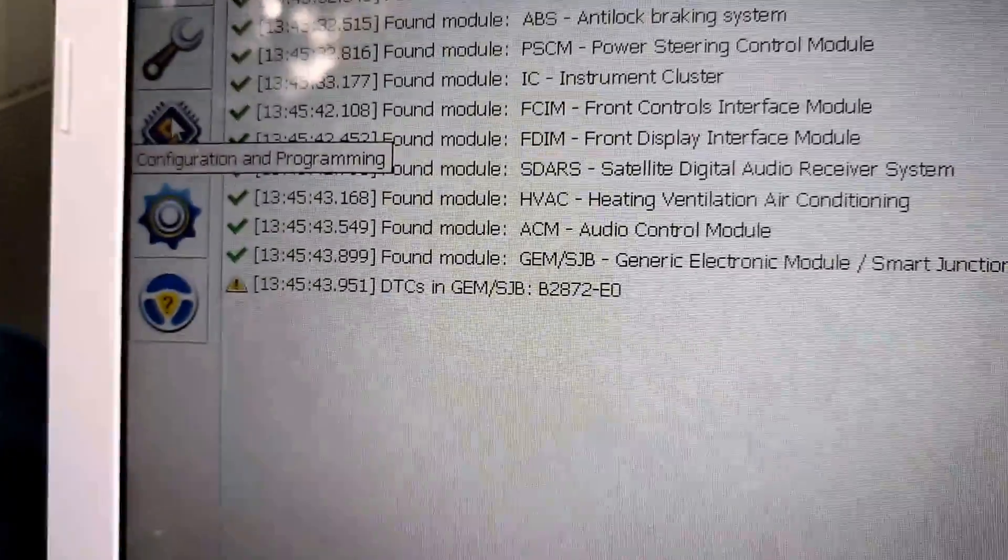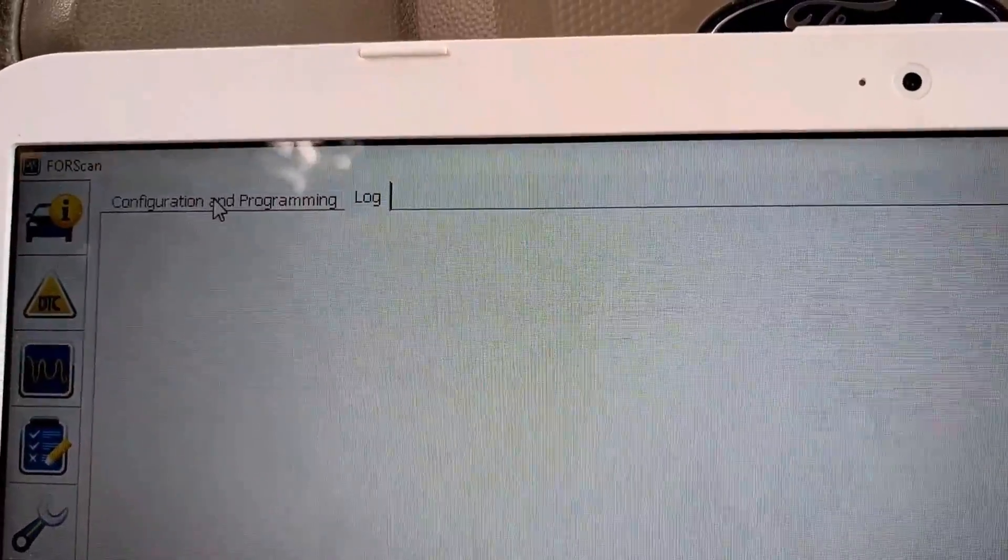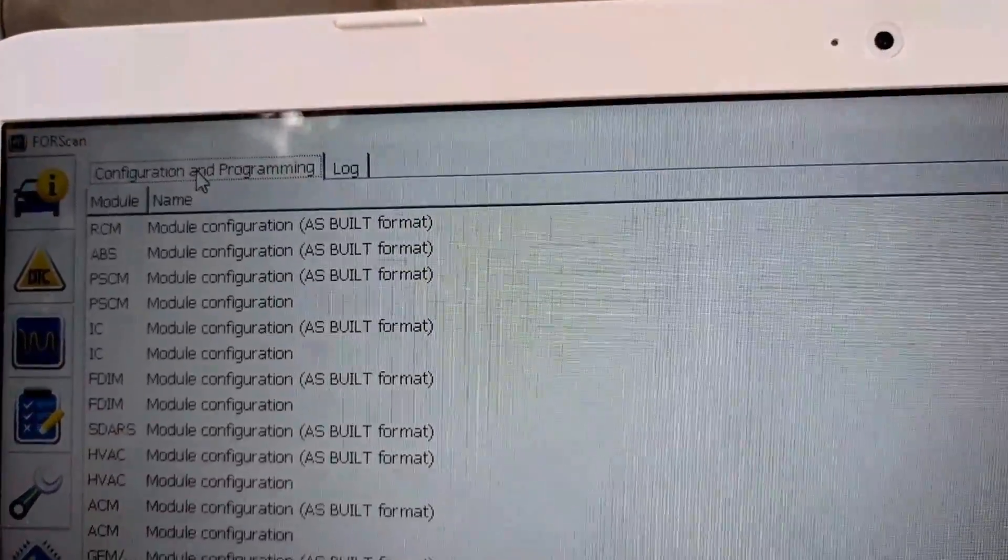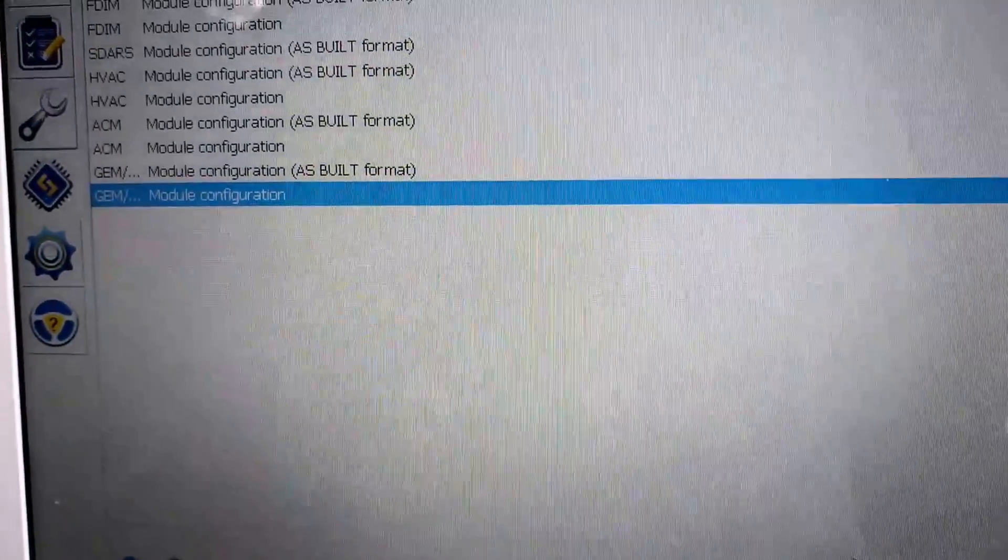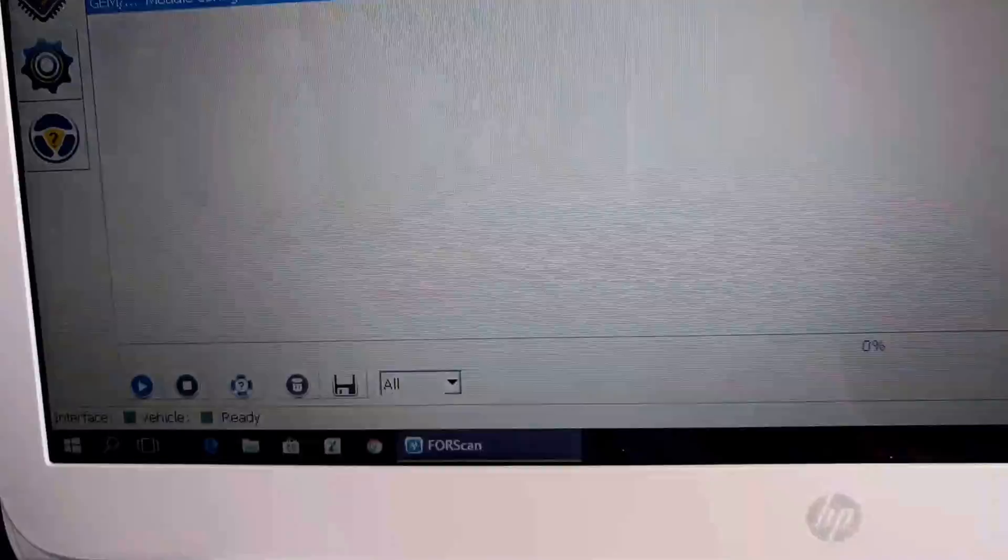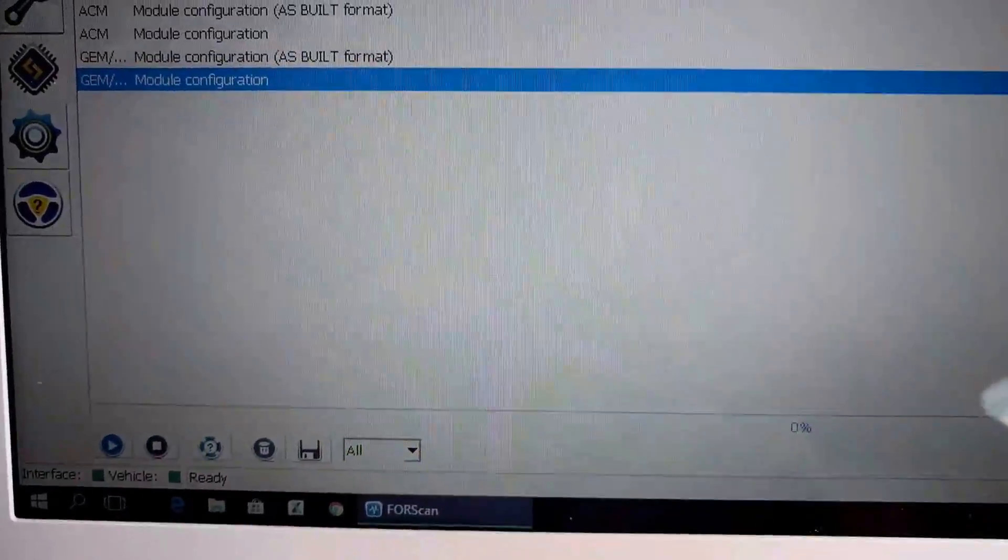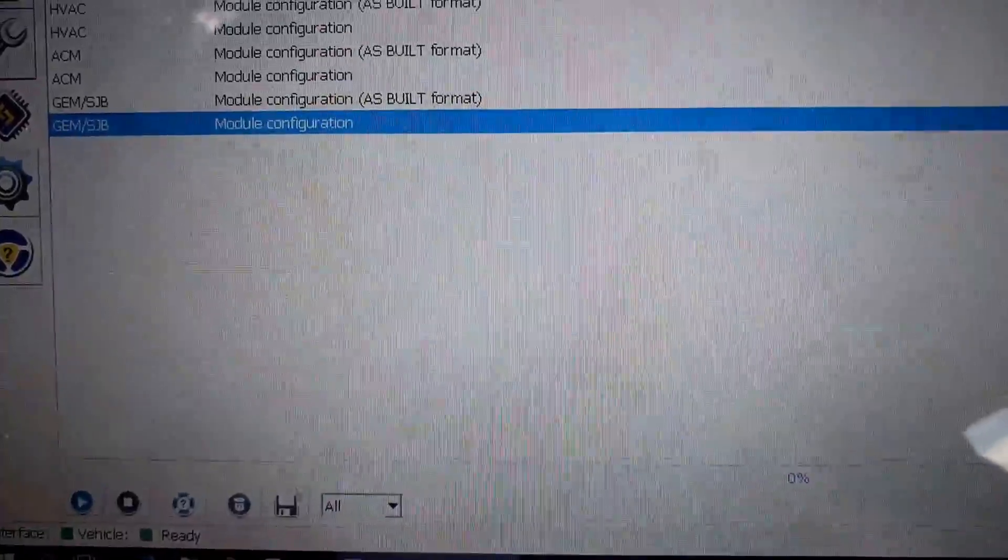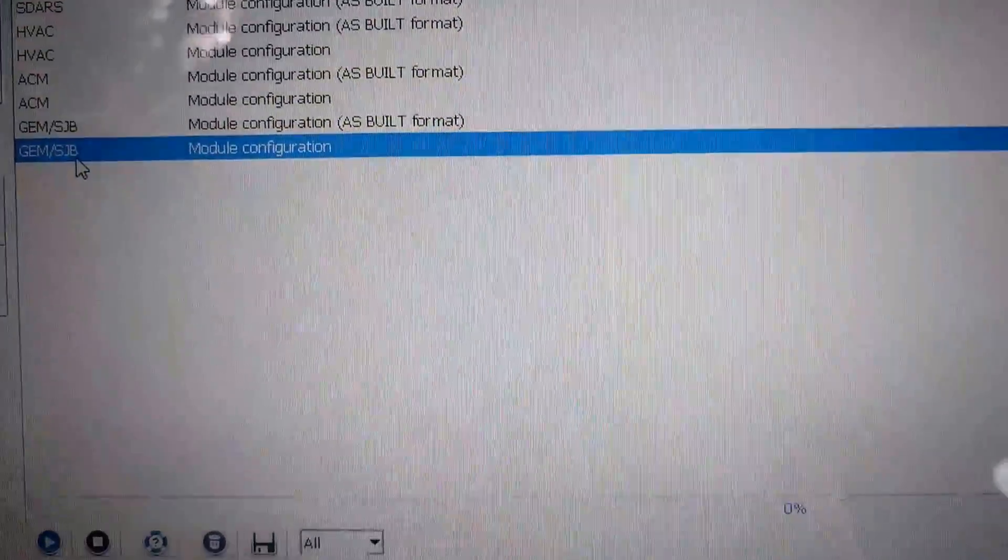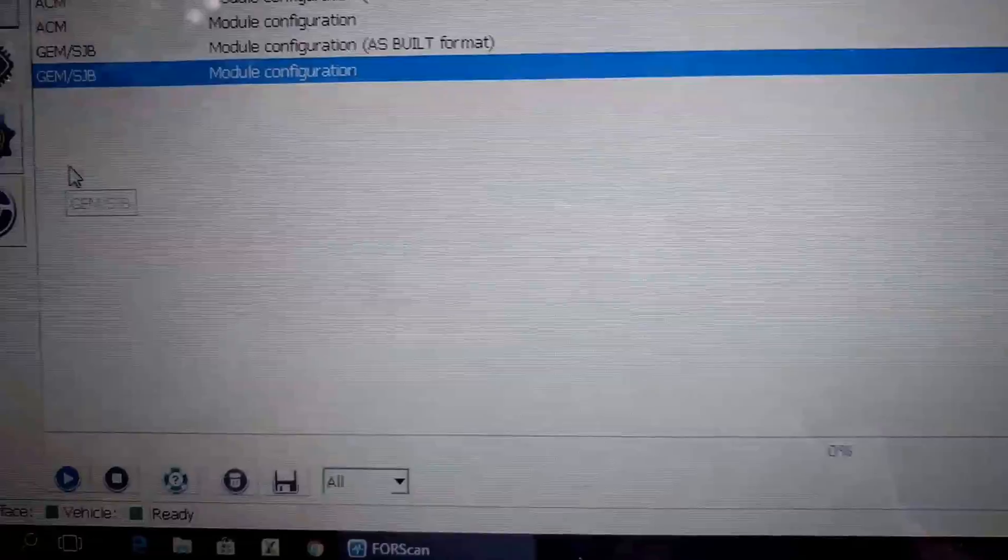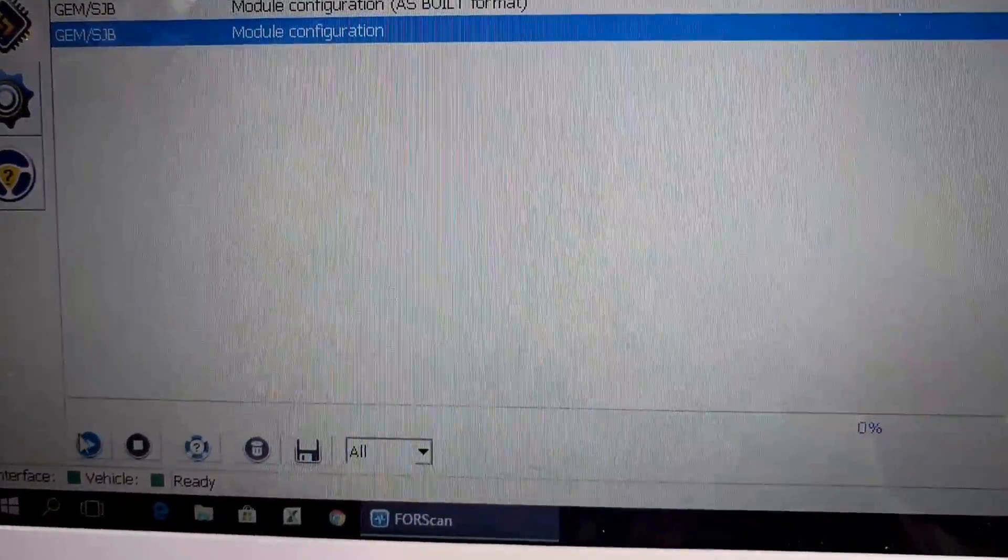We'll go ahead and go to this chip. Configuration and programming. Highlight the gem SJB. Go down to play.